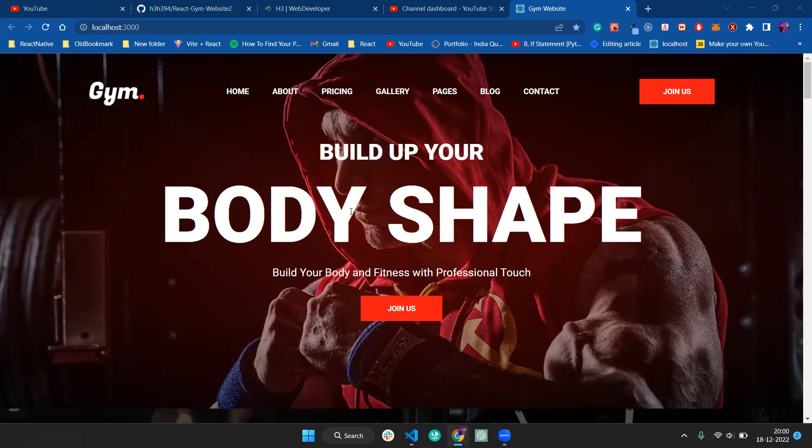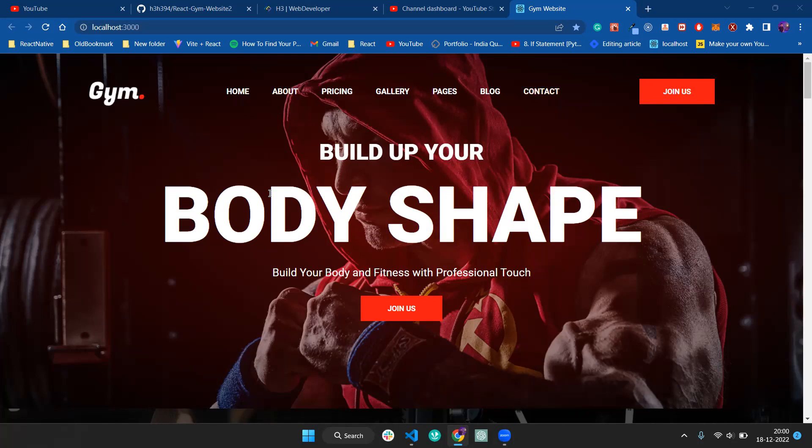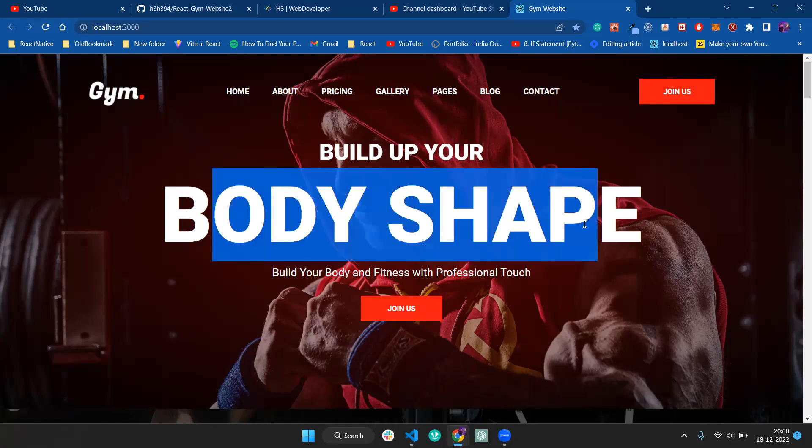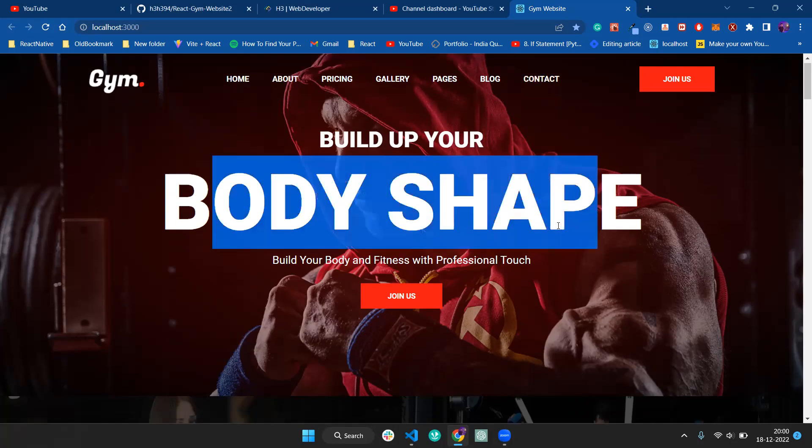We're going to build this with React and it's fully responsive. You can see cool animations on the whole layout and on the 'Join Us' section. We've also added overlays on the images and cool text with the body shape messaging.